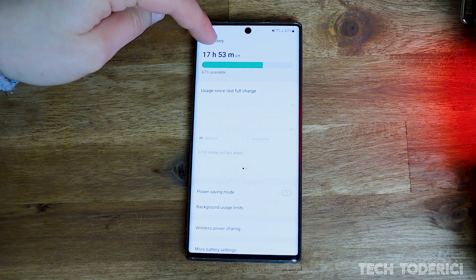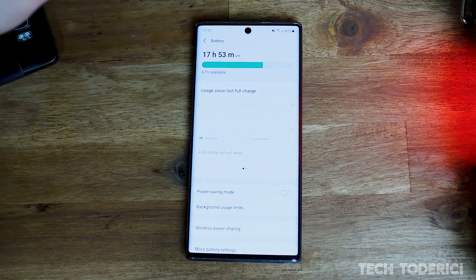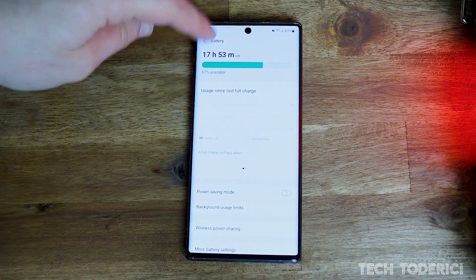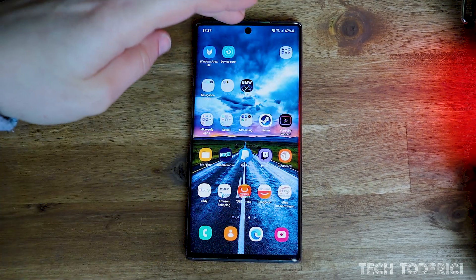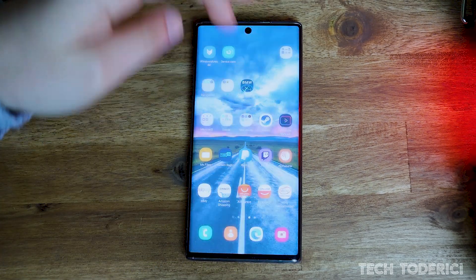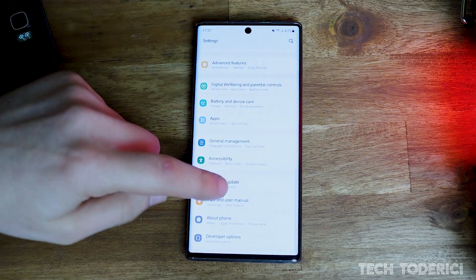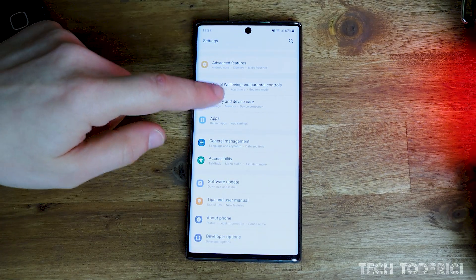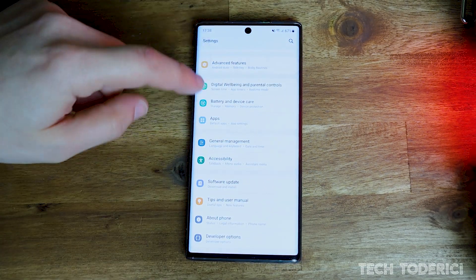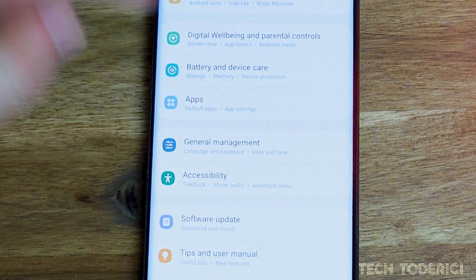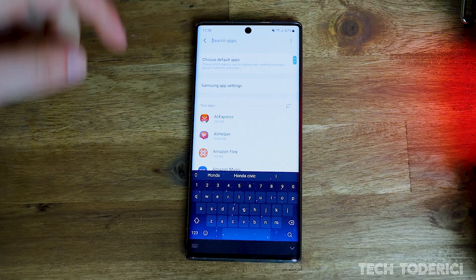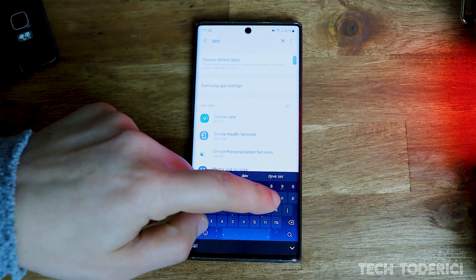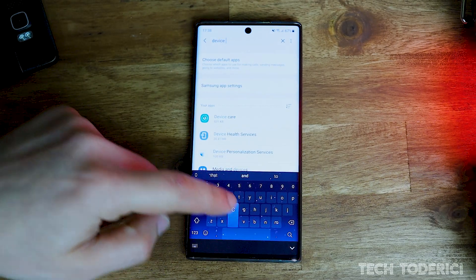To fix this problem, all you have to do is clear cache and clear data of Device Care itself. To do that, let's go into Settings, then scroll all the way down to Apps, and here we have a search button — let's search for Device Care.